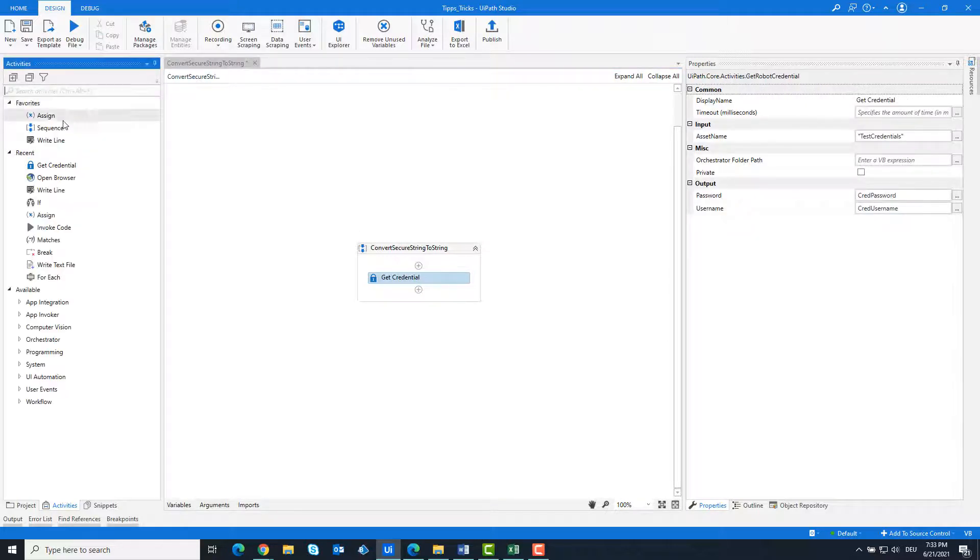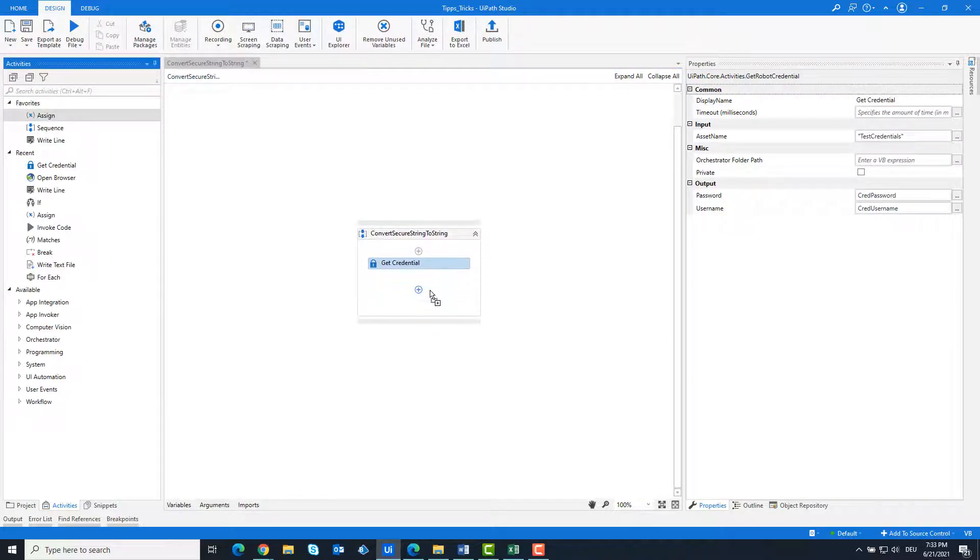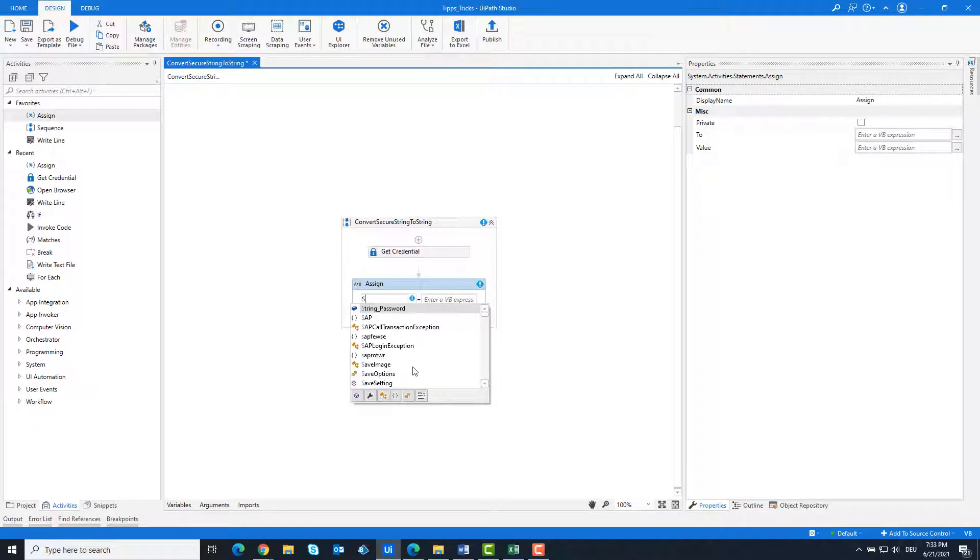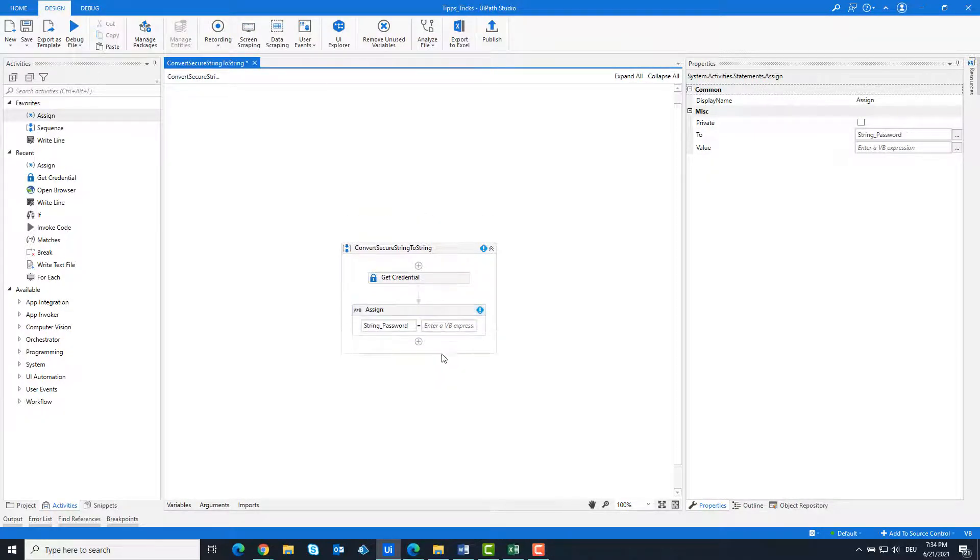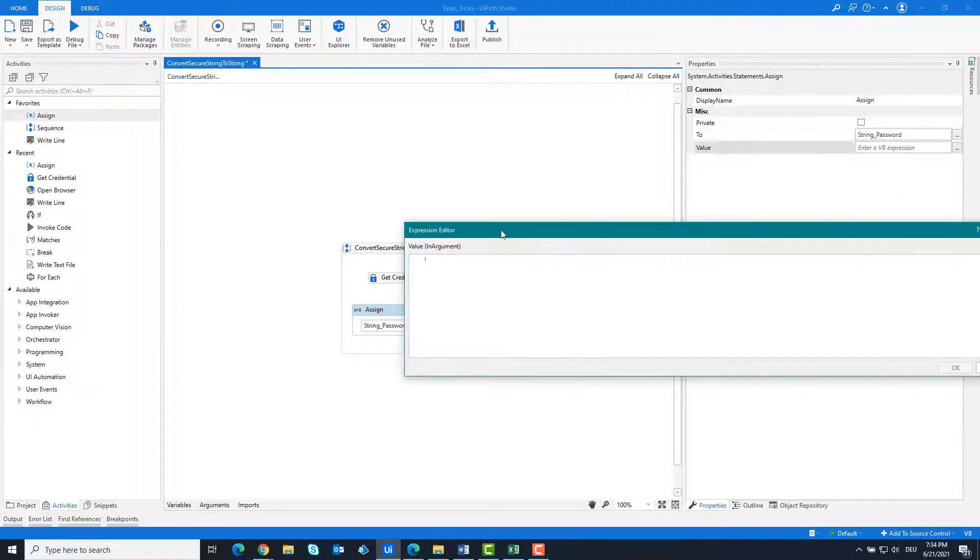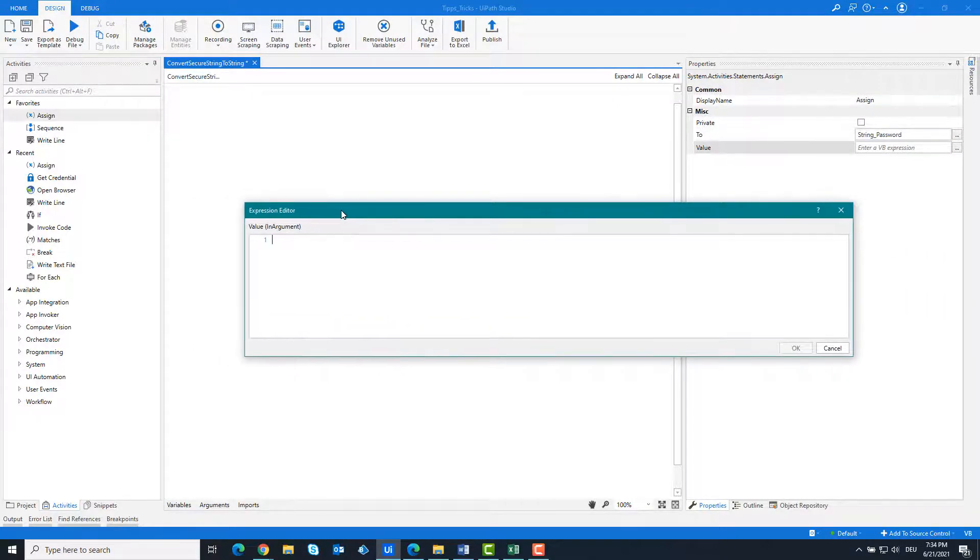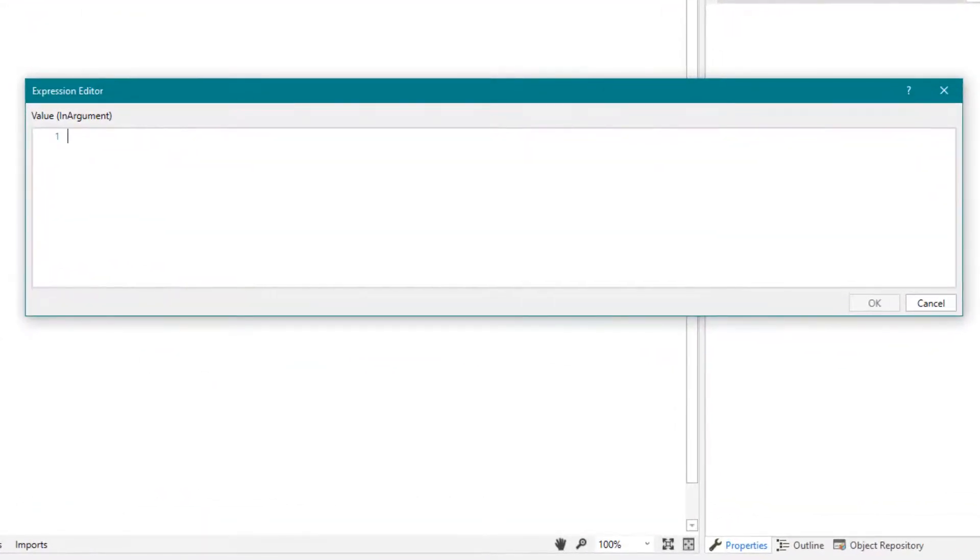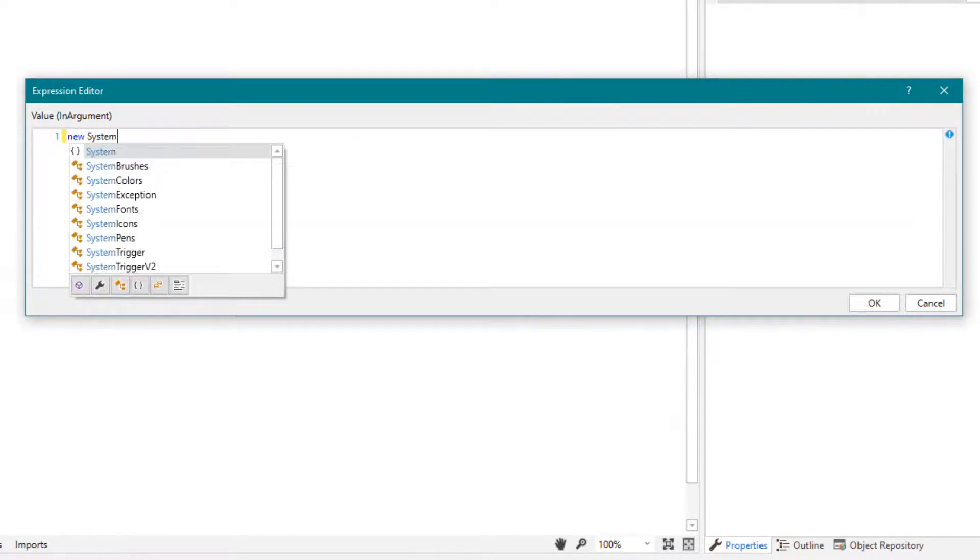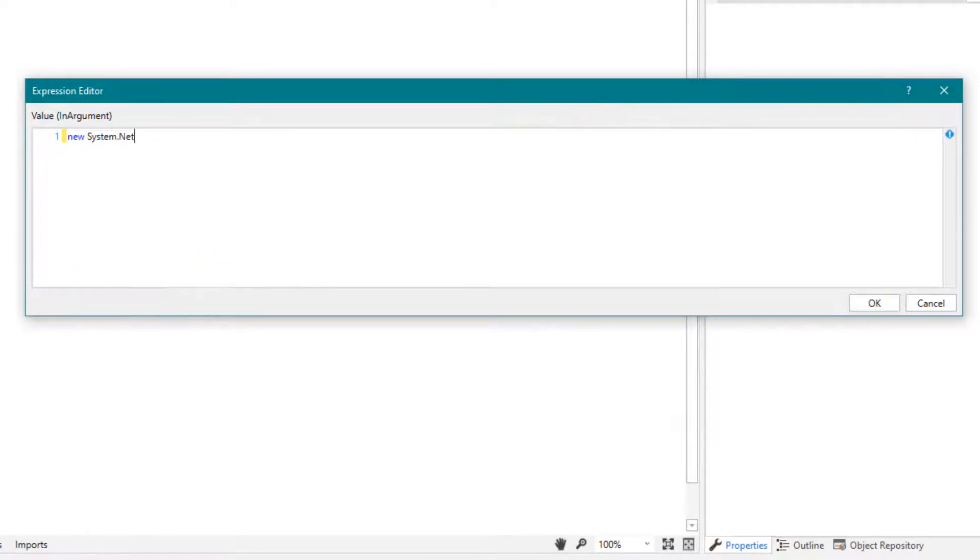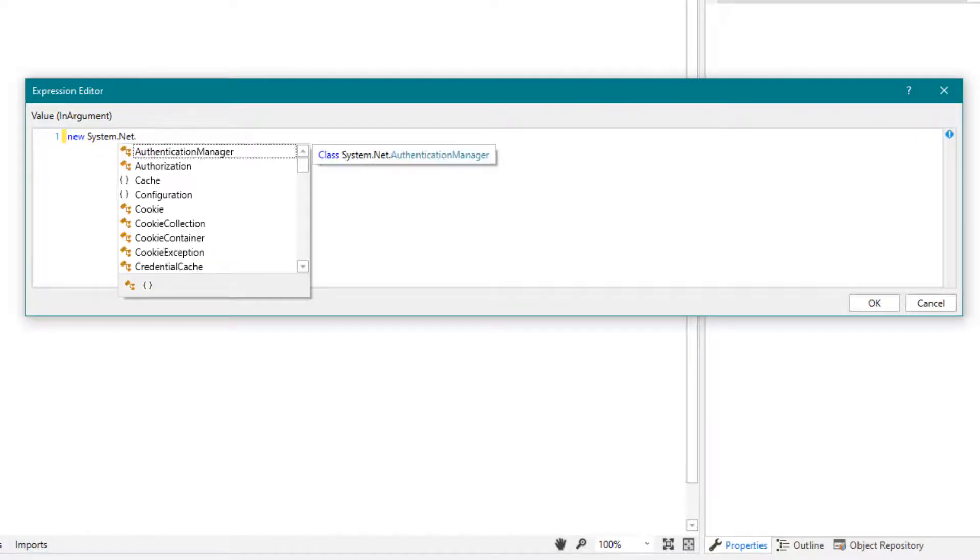Add an assign activity. Write the following here. With this instruction the secure string password is converted into a string password.